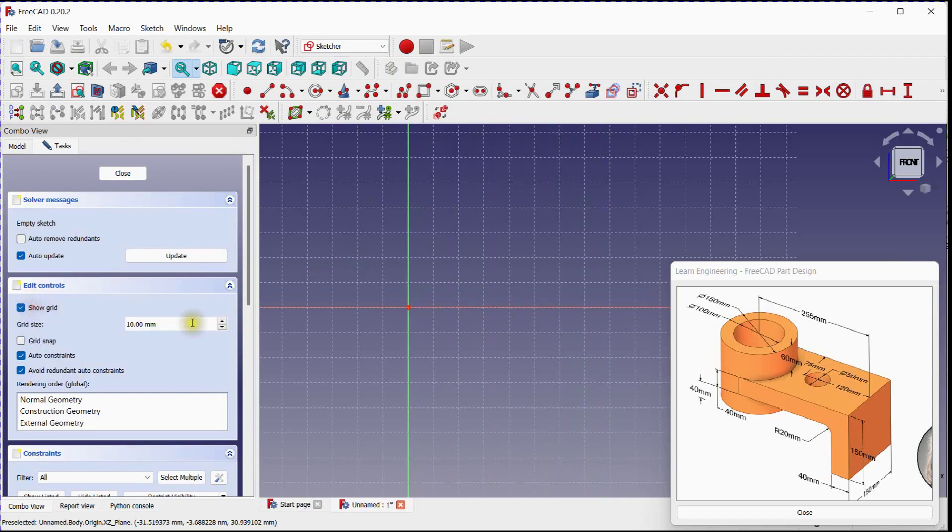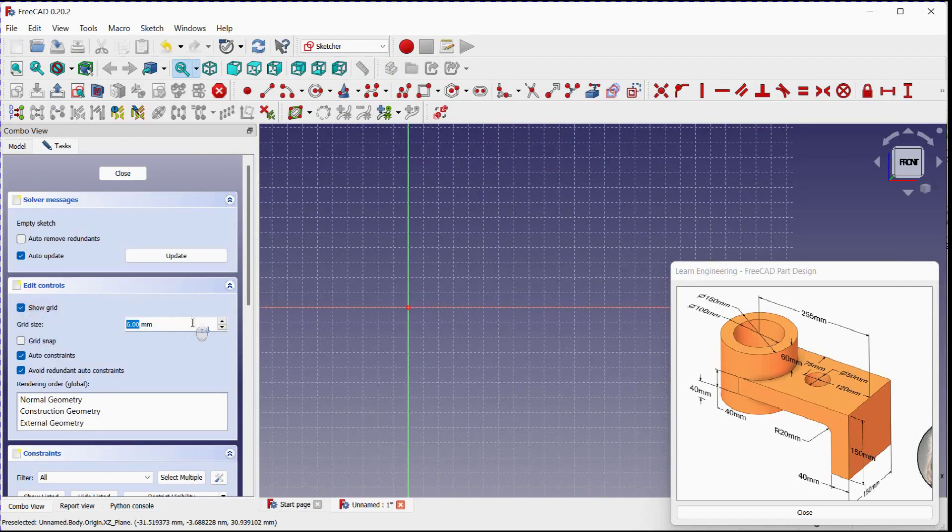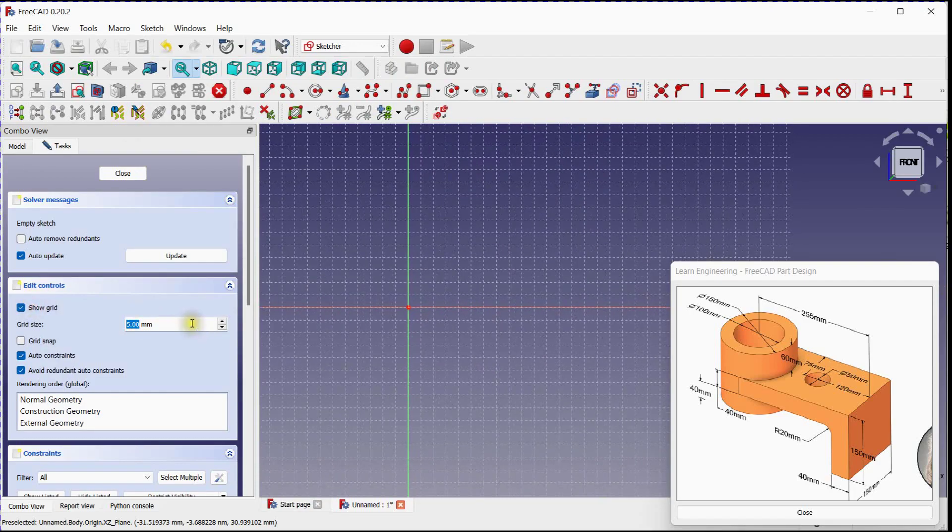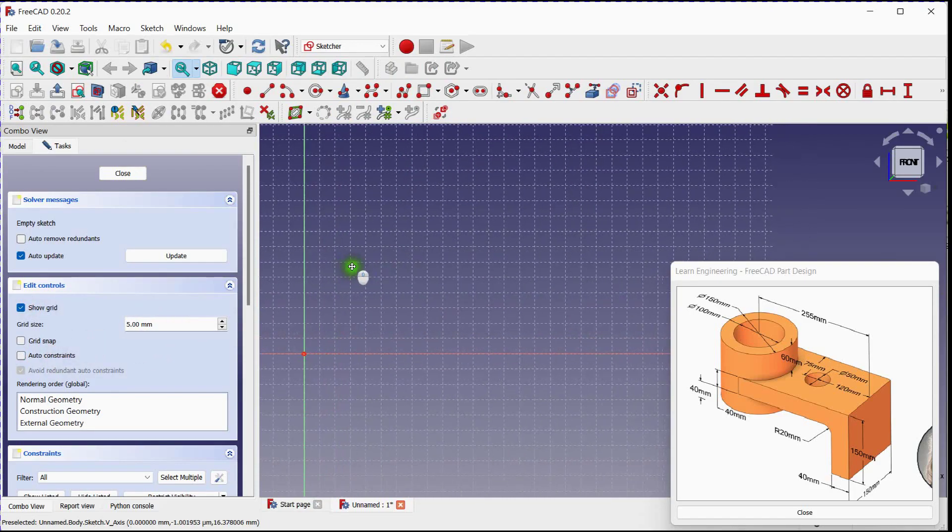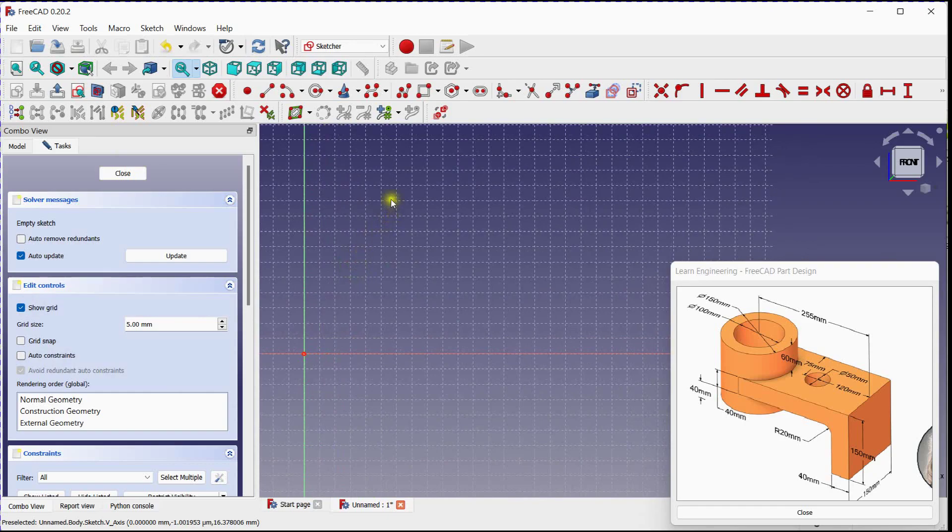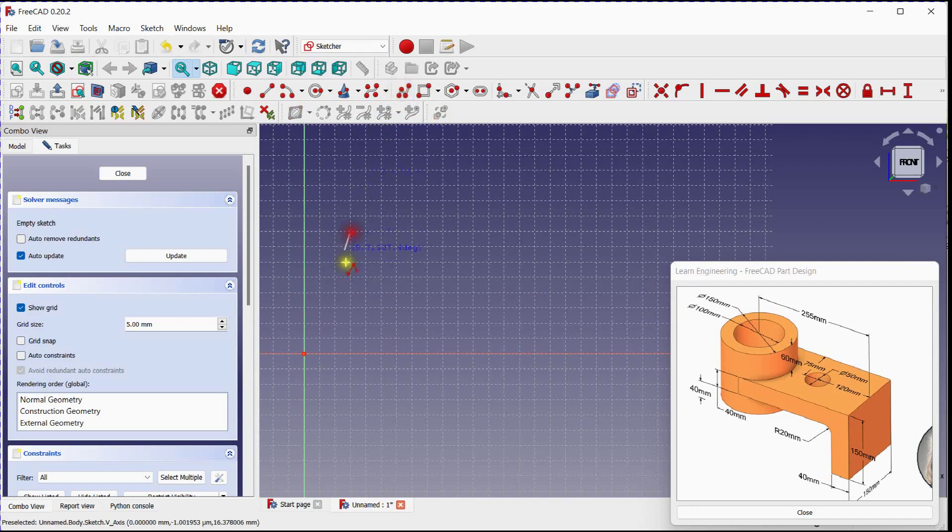Turn on Grid. Adjust Size. Turn off Auto Constraints. Select Polyline Tool. Draw Rough Sketch.